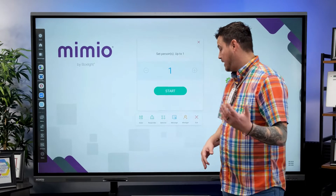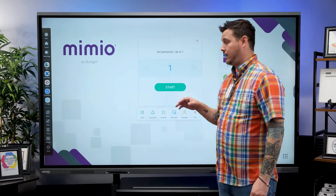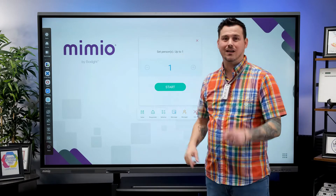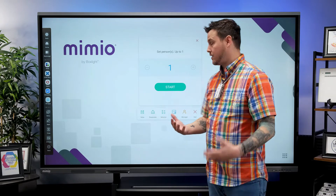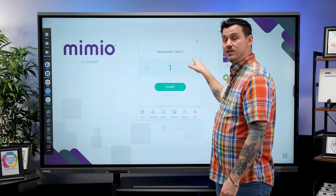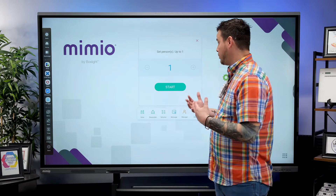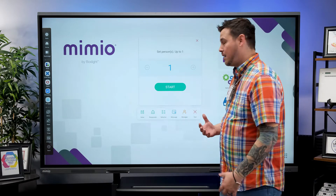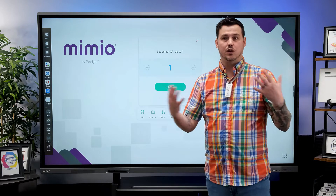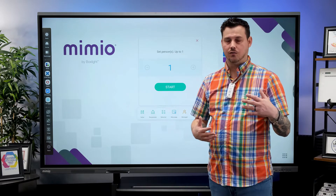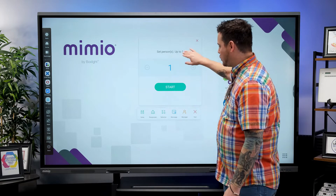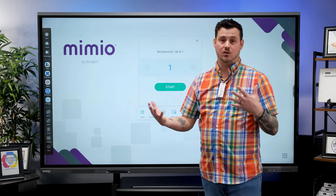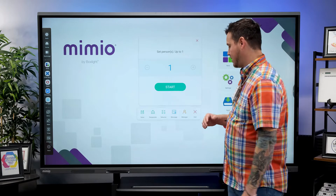You also have the selector option, which does a random selection from the participants in the session. Right now it says up to one because I'm the only person signed in. But if you had 30 students and wanted three random responses, you can choose your number, tap Start, and it will cycle through and tell you who those randomly selected students or participants were.